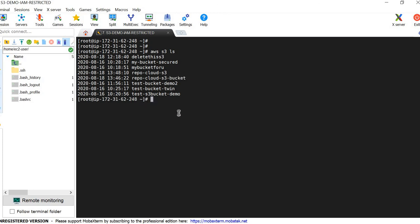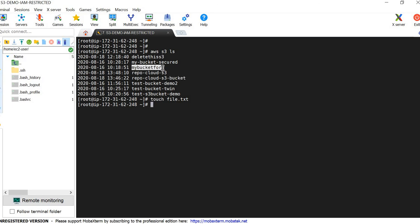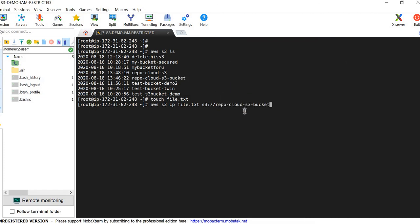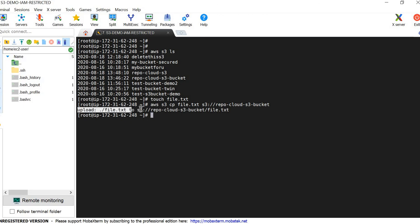I am creating a test file using 'touch file.txt' and trying to upload it to the correct permitted bucket as well as to a restricted bucket for validation. The command is 'aws s3 cp file.txt' followed by the S3 bucket path — 'repo-cloud-s3'. The upload succeeded — we have given the correct permission and the file uploaded successfully to our destination bucket.